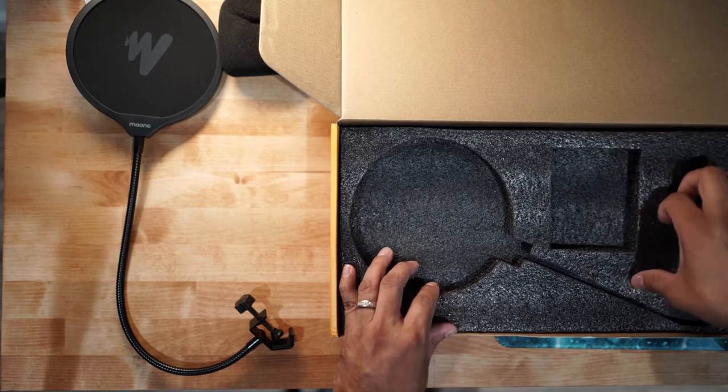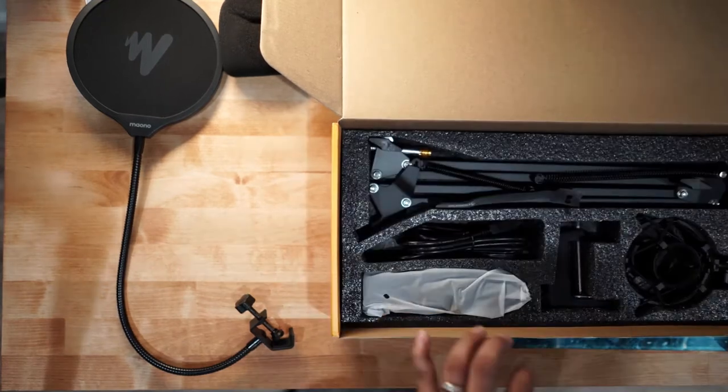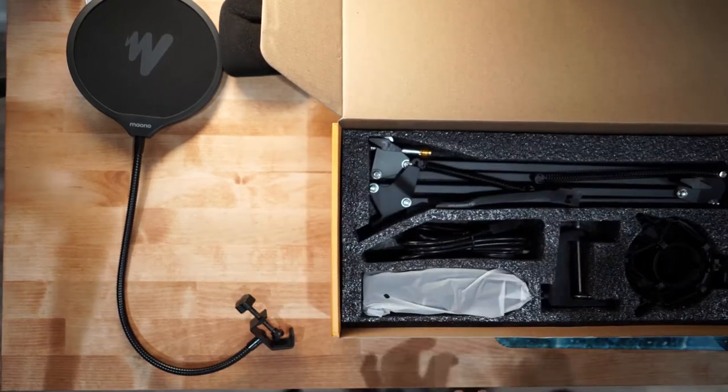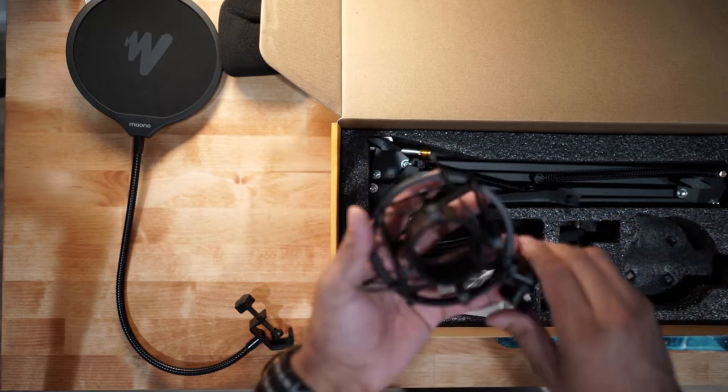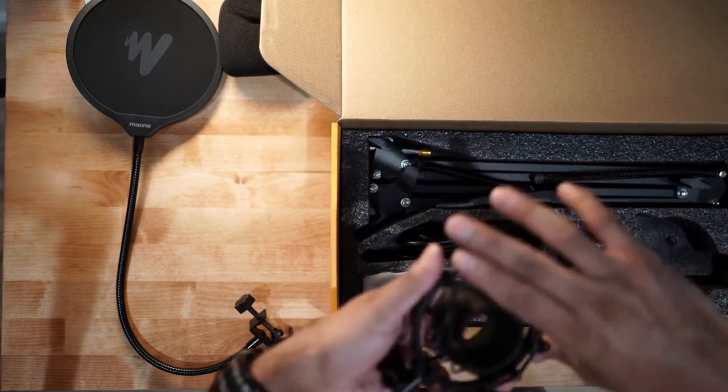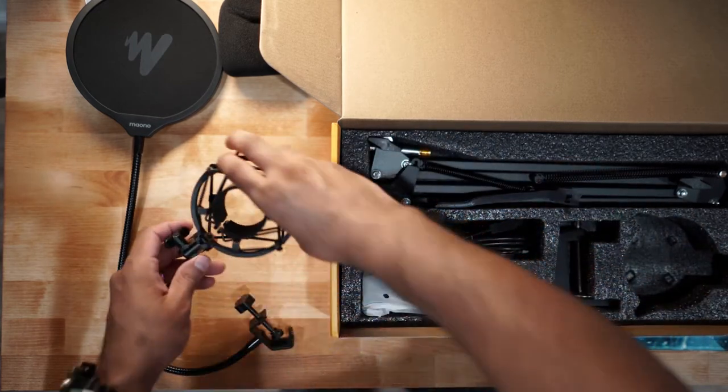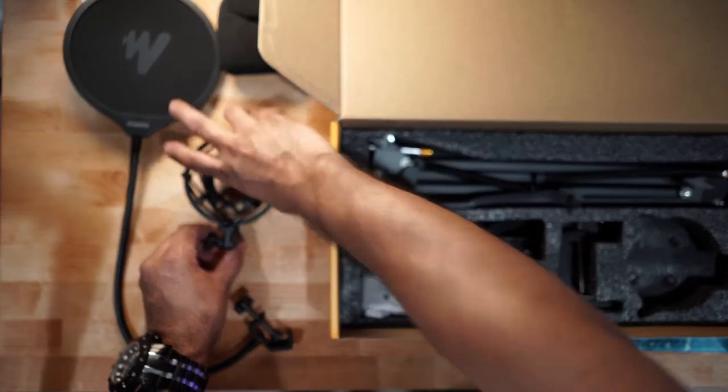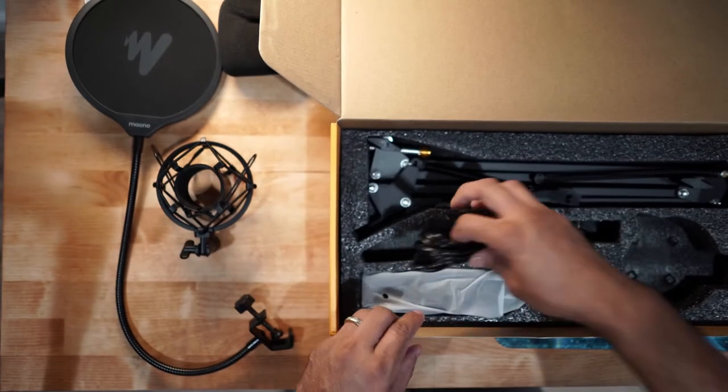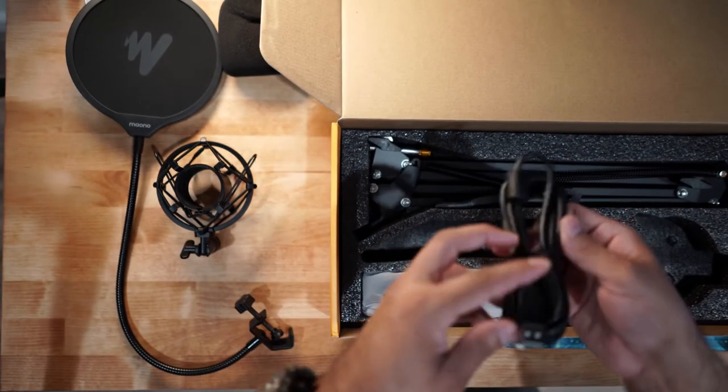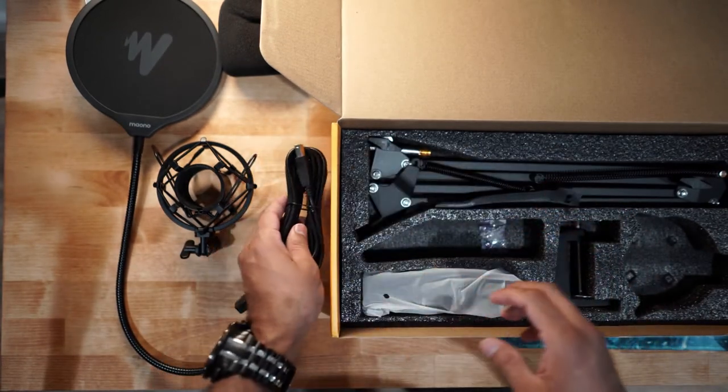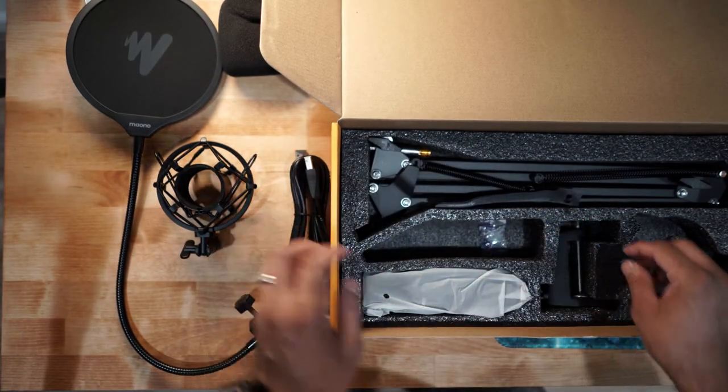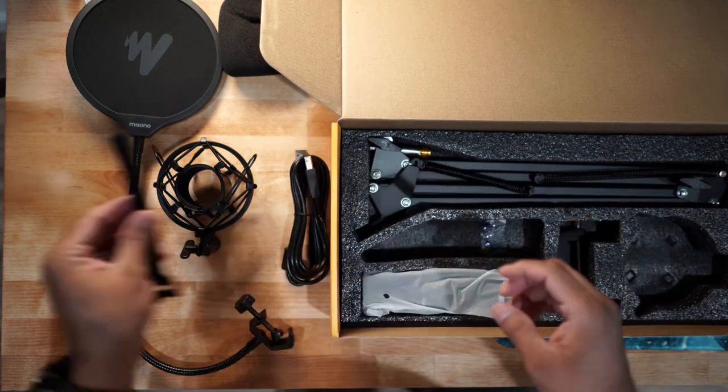Let's remove this. You get the shock mount for the microphone, the very long USB cable, and a couple of zip ties.